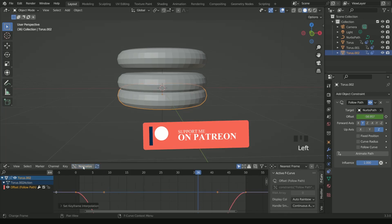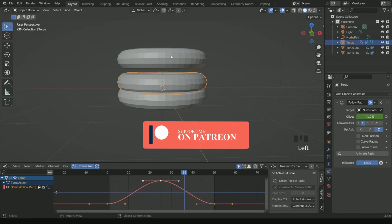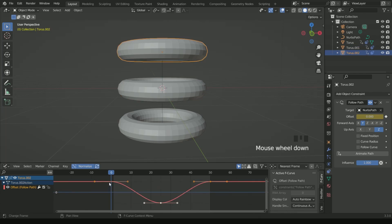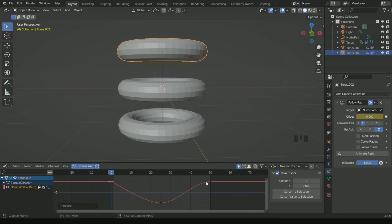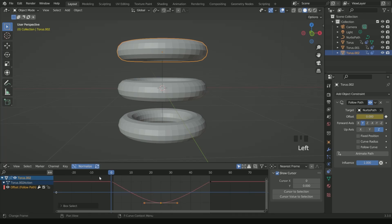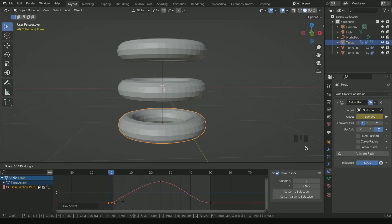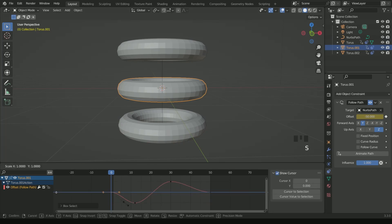Then go to View Frame All. Select the torus at the top, go to the first frame and reduce its size by pressing SX. Do the same process with the end frame. Similarly, select the torus at the bottom, select the first frame and reduce its size by pressing SX, and do the same with the last frame. Again select the torus at the middle and reduce the size of the first and last frames.